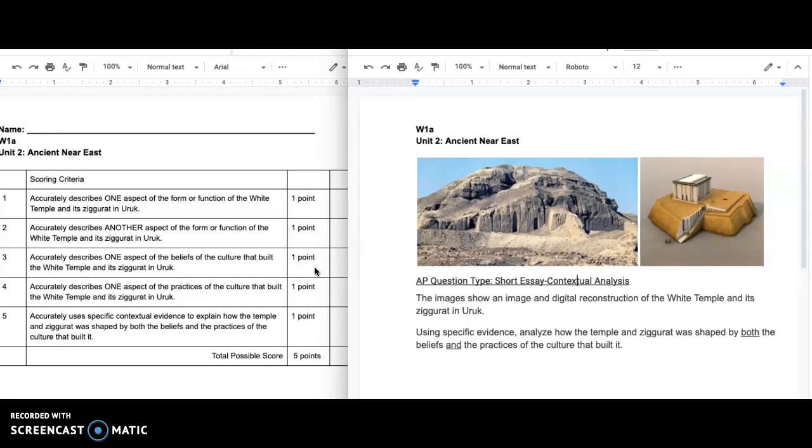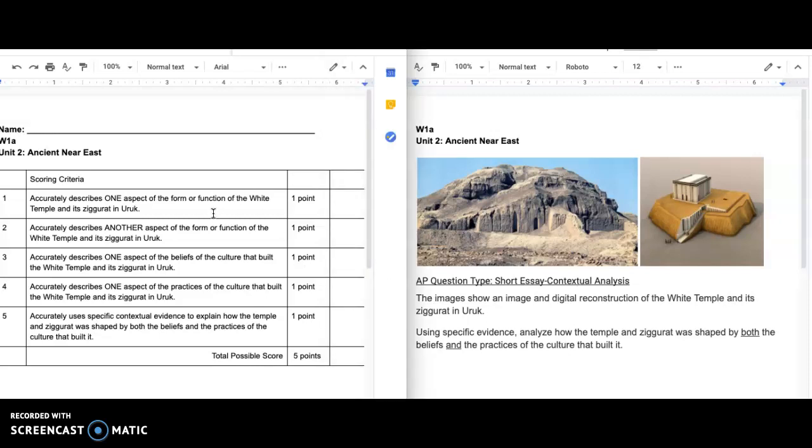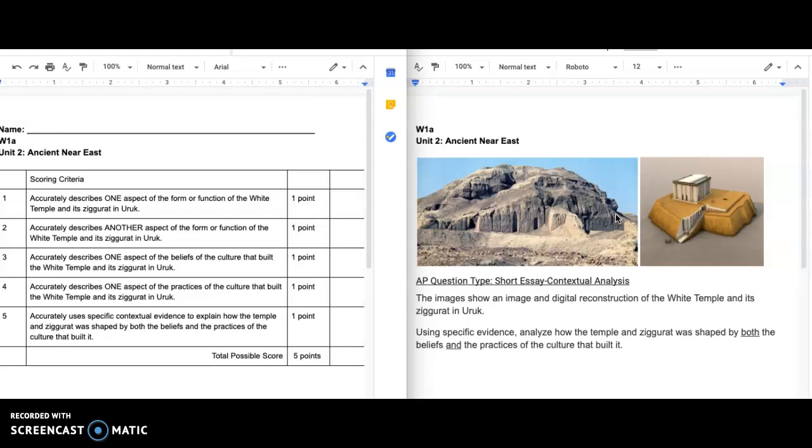I have a rubric here that looks like the AP readers would have. What I'm looking for is that you accurately describe one aspect of the form or function of the white temple and Ziggurat, and then another one. You could talk about the way that it looks, the things that it's made of, the things that happened here, the function of it. So the form or function, you're giving two separate examples or more.